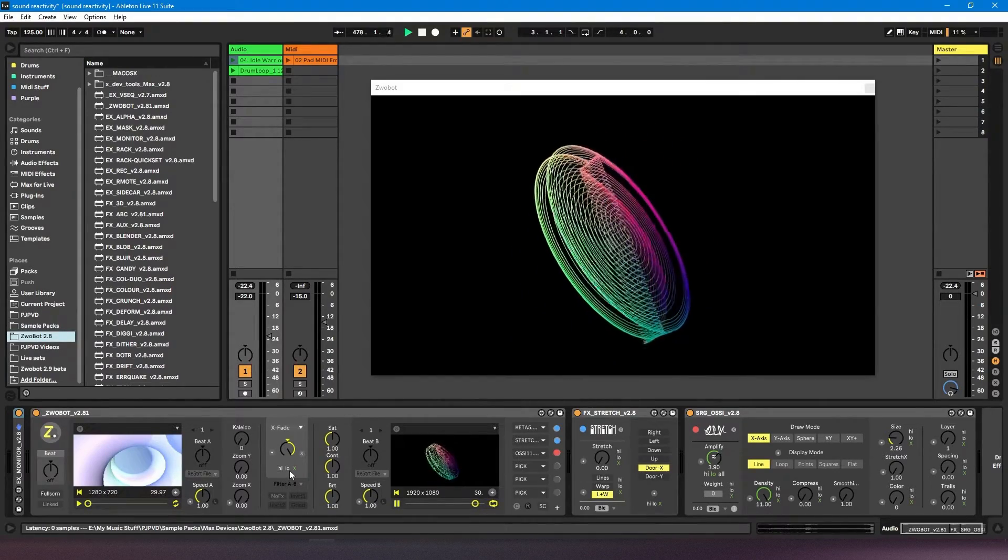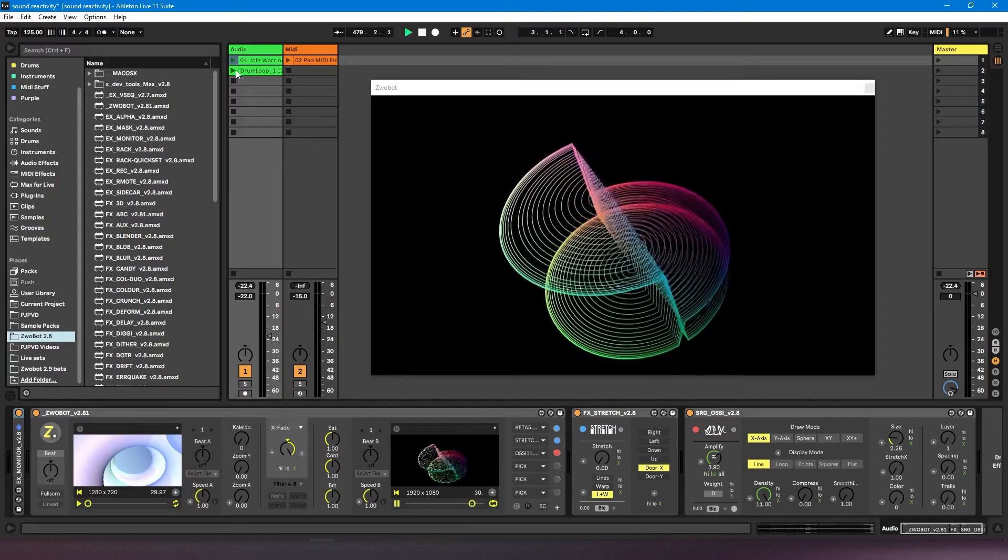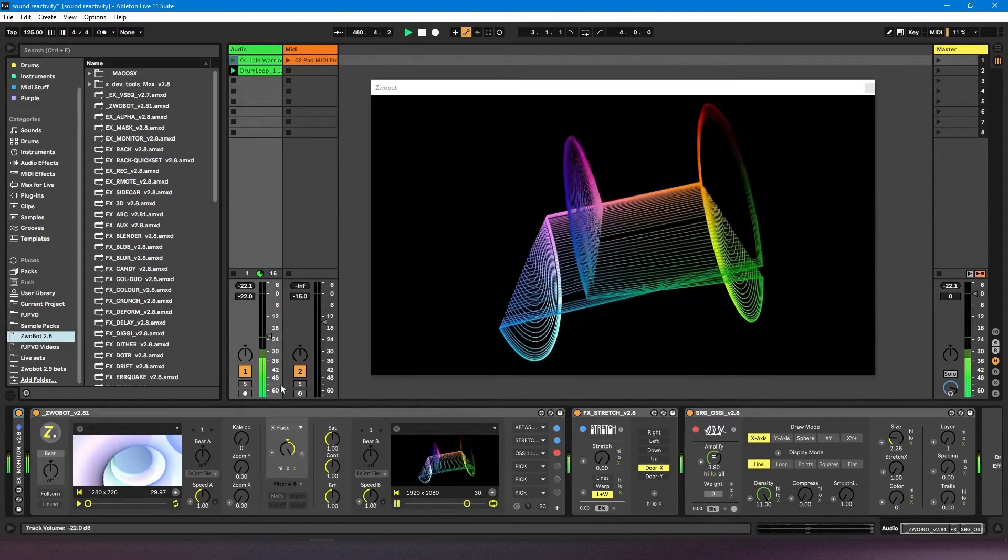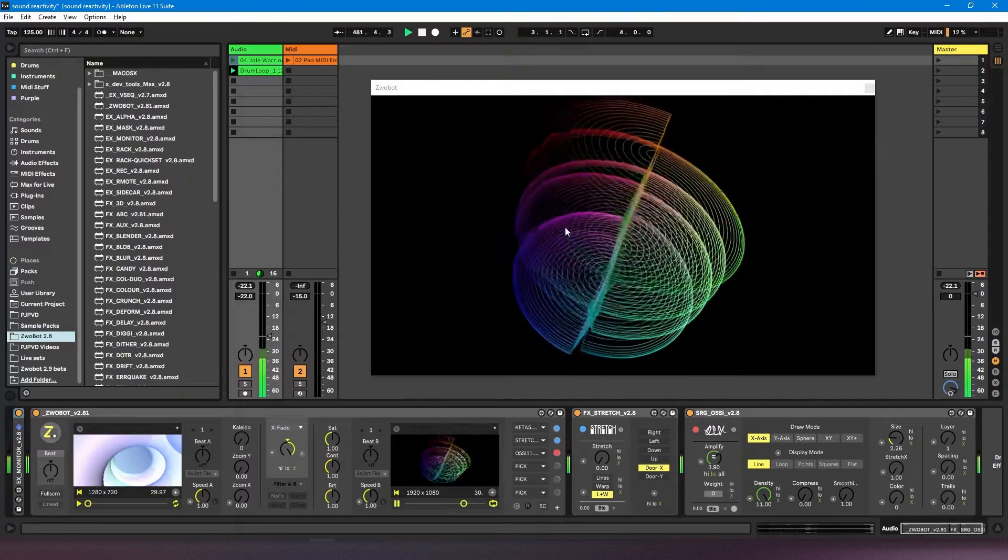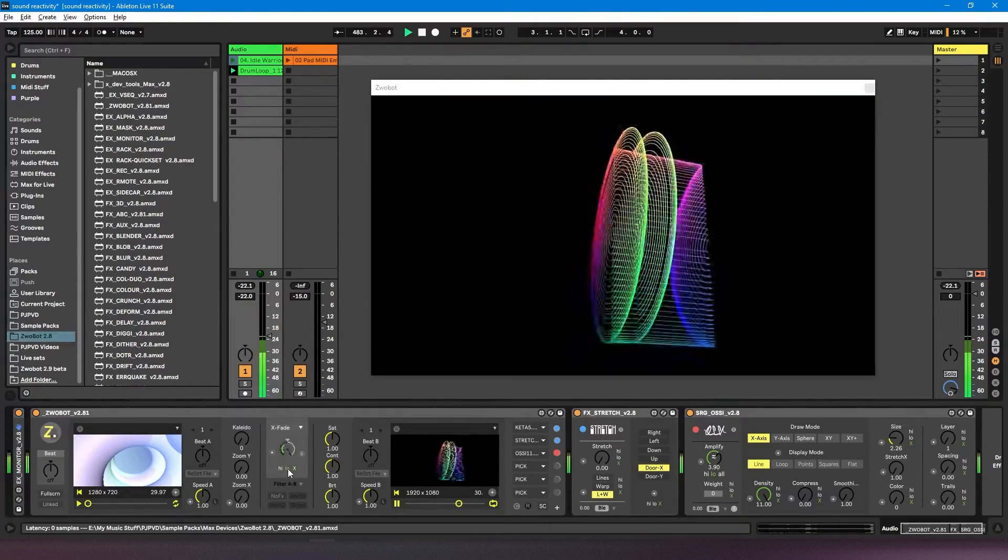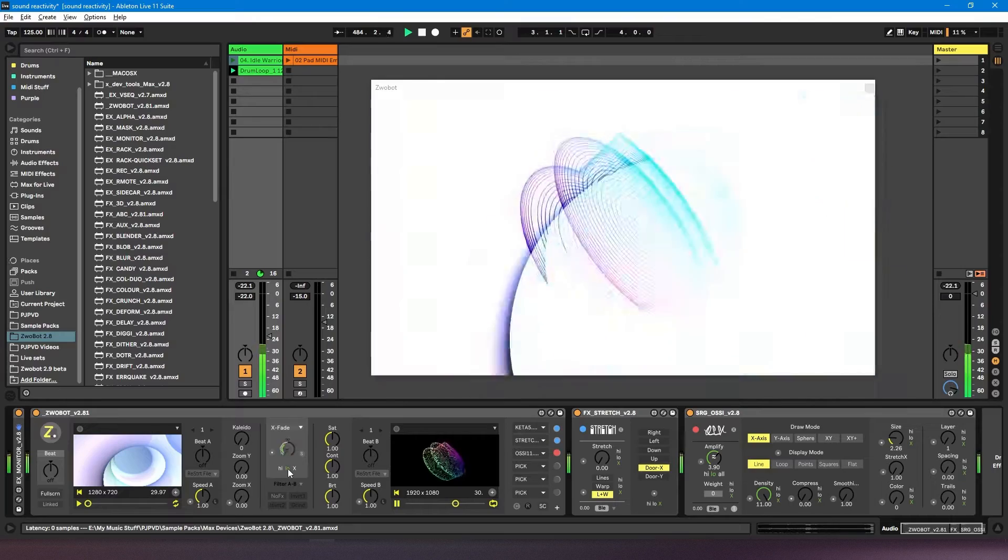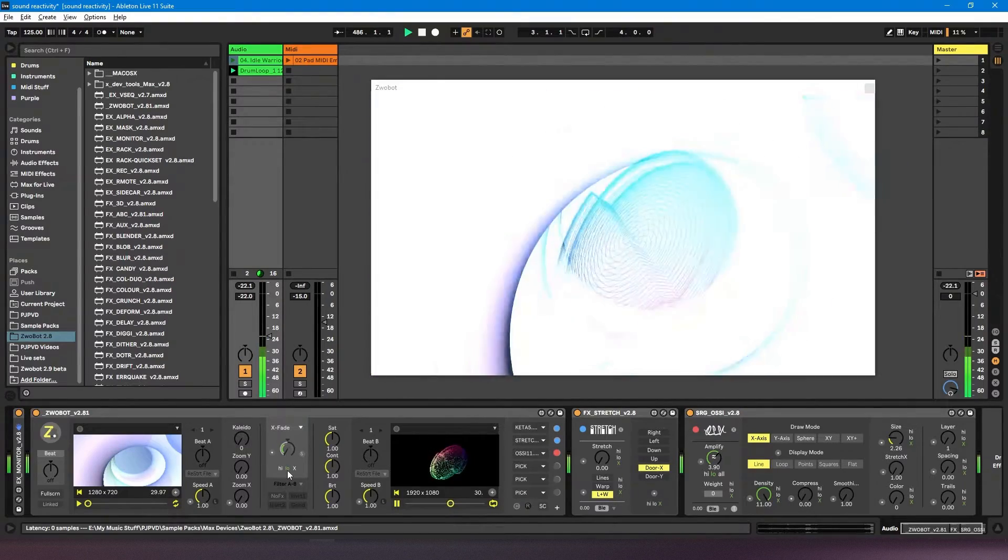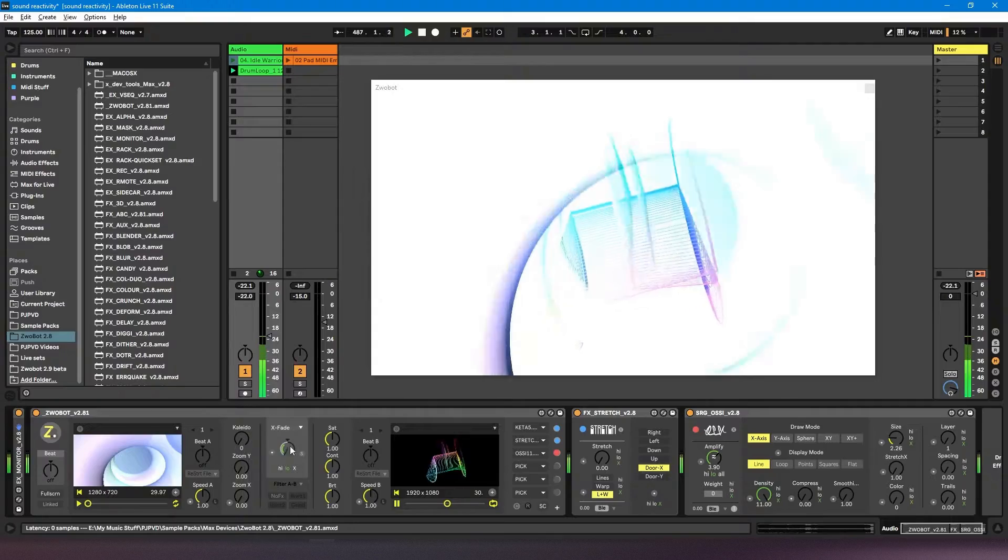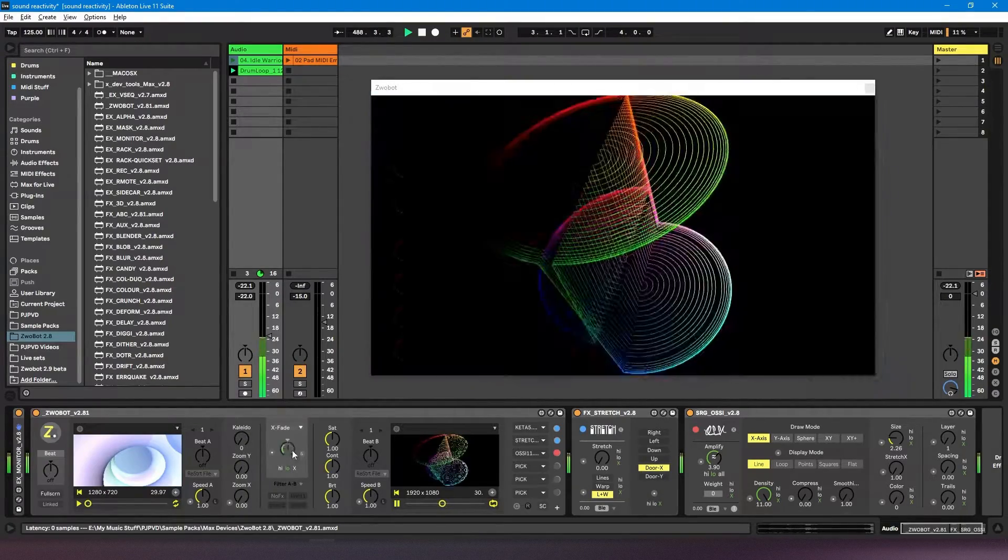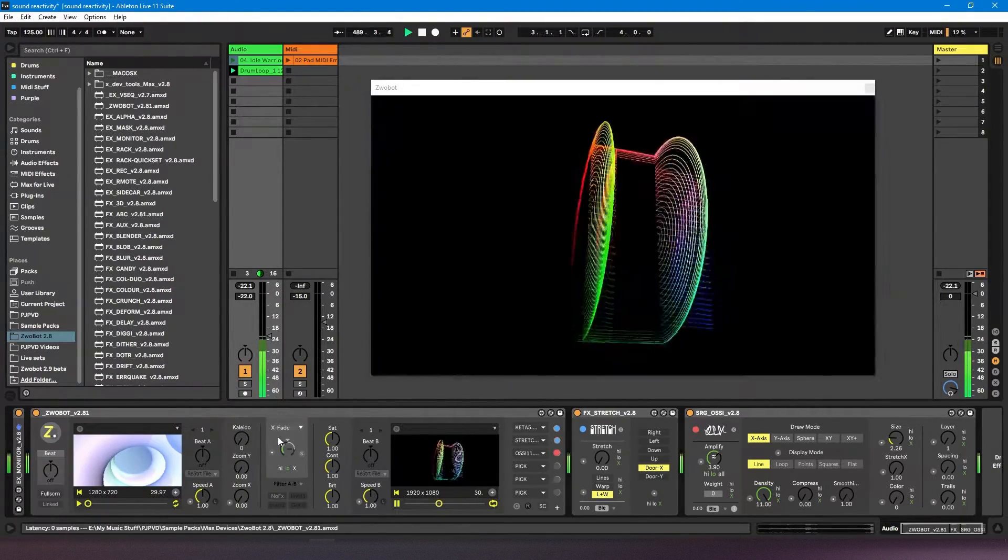So we can see what this looks like in practice. I've just got a drum loop here. Currently, nothing is happening, but if I turn on this low pass setting, we can see that this dial is now responding to the lower frequencies, which in this case is a kick drum.